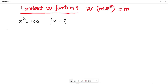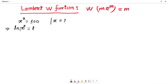Let me solve this problem. As you can see here, x to the power x has x as an exponent, so I want to bring this exponent down as a base. To do that, I introduce the natural logarithm on both sides — ln of x to the power x on the left, and ln of 100, which can be rewritten as ln of 10 squared, on the right.